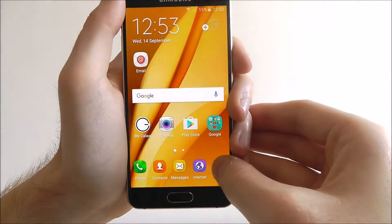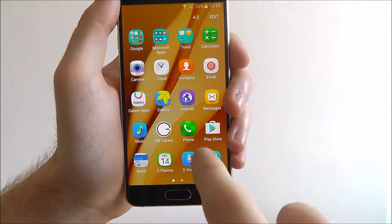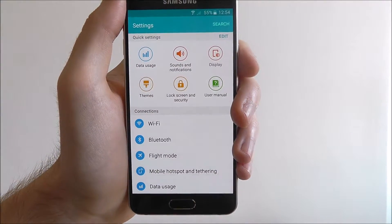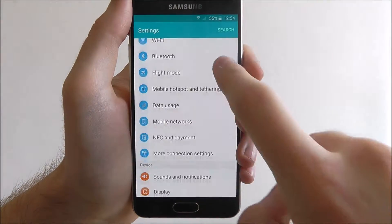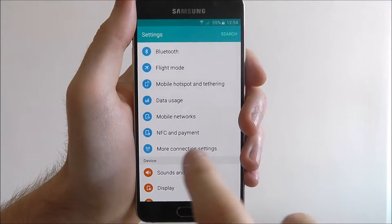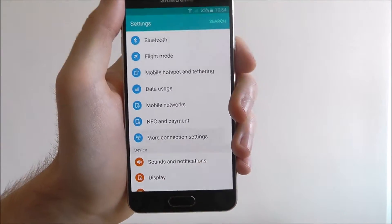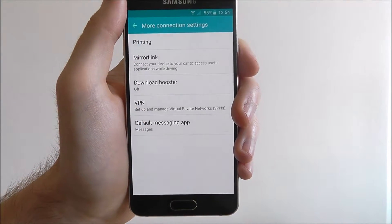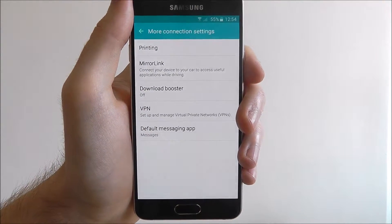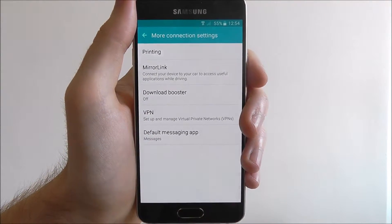To do so, press Apps and then Settings. Scroll down until you find the More Connection Settings option. From here, you'll be able to see the default messaging app icon.